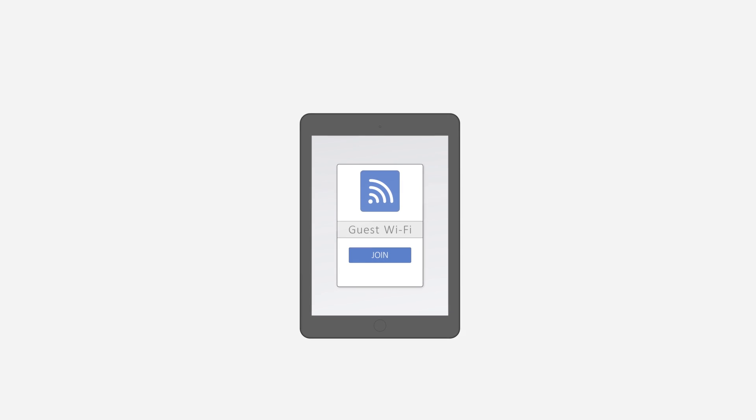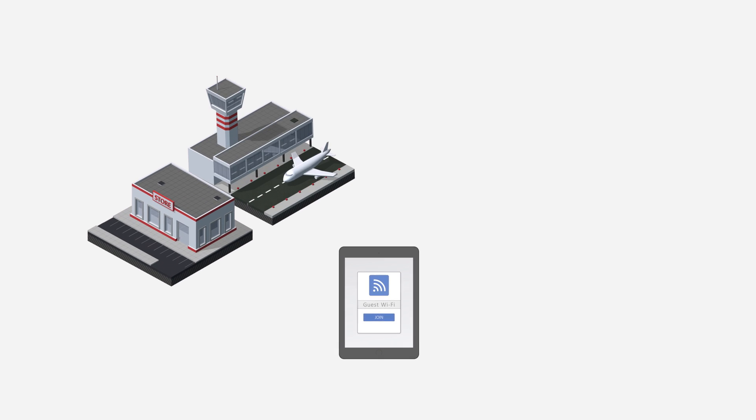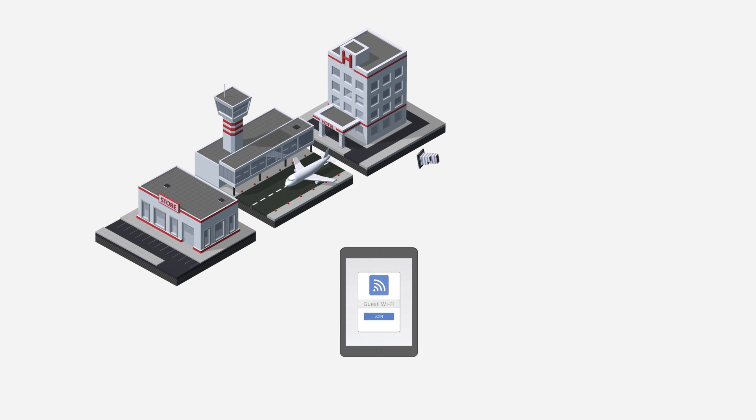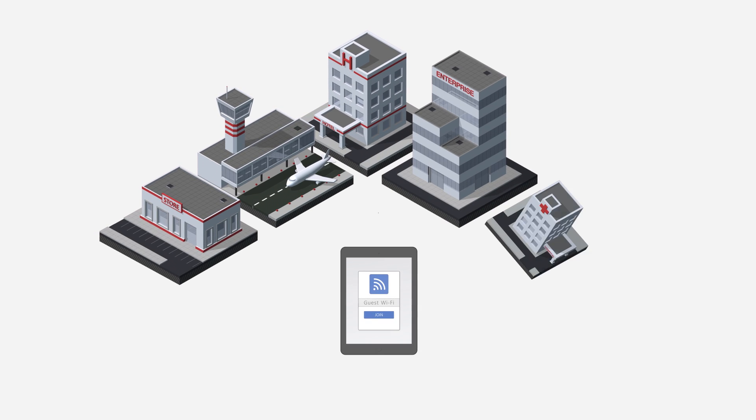Venue Wi-Fi is something we've all come to expect in places like malls, airports, hotels, offices and hospitals.